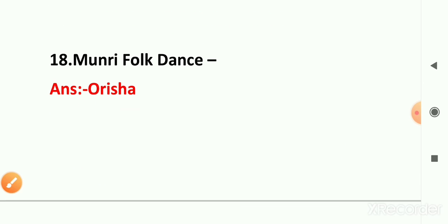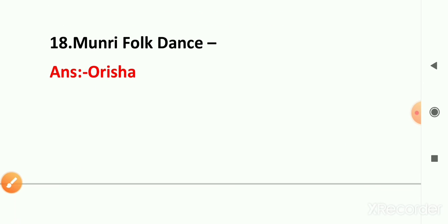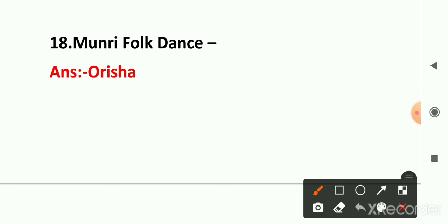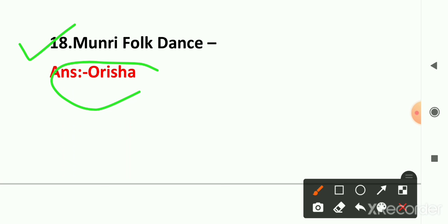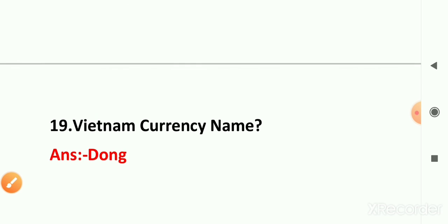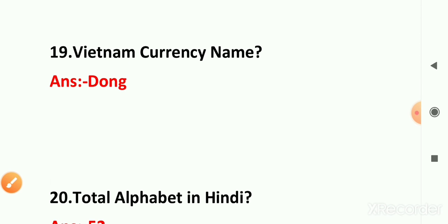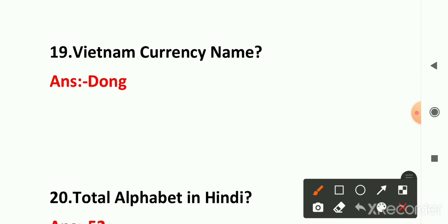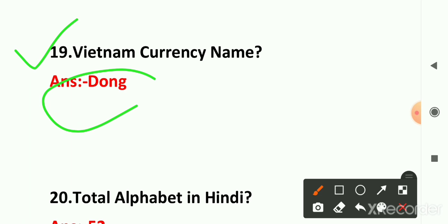One question came for folk dance — Mundi folk dance belongs to which state. Question number 19: what is the currency of Vietnam? The right answer is the Vietnamese Dong.